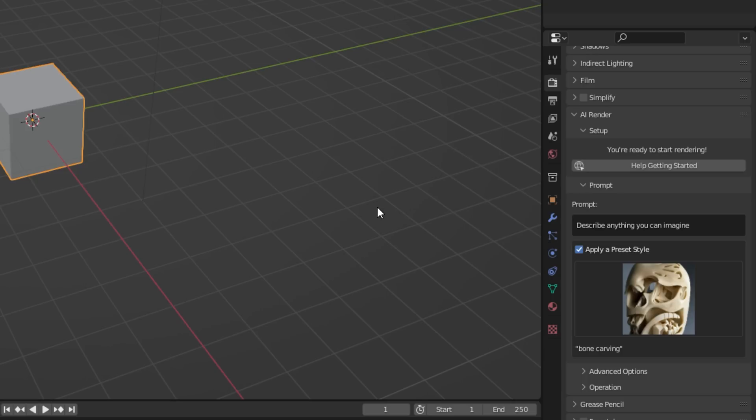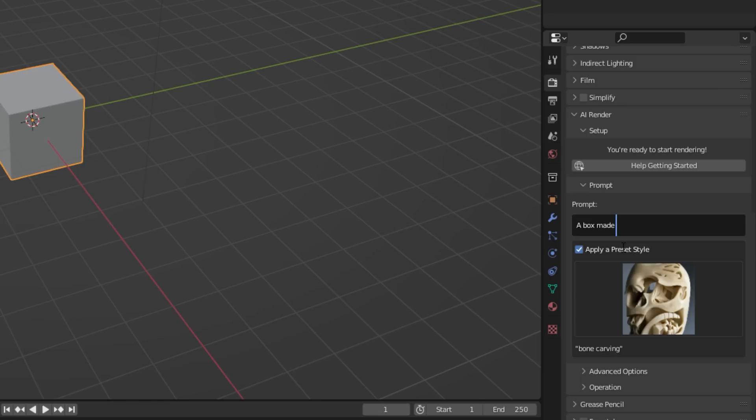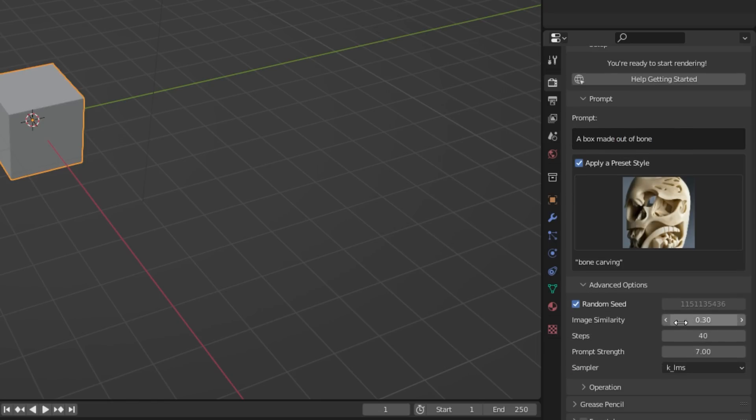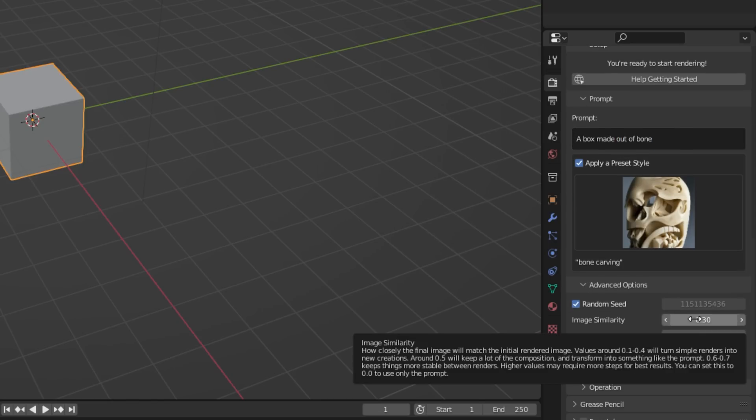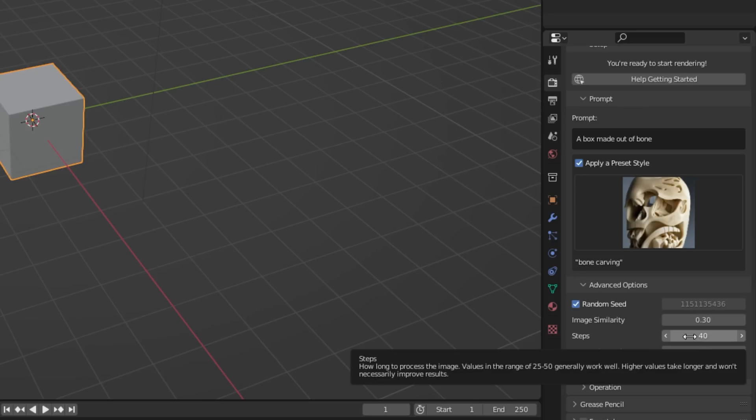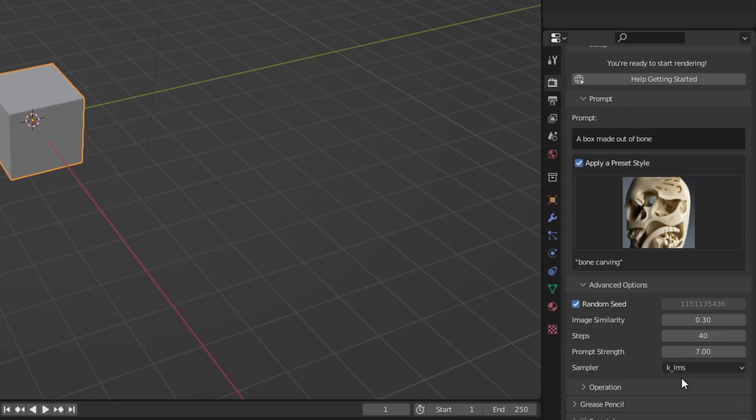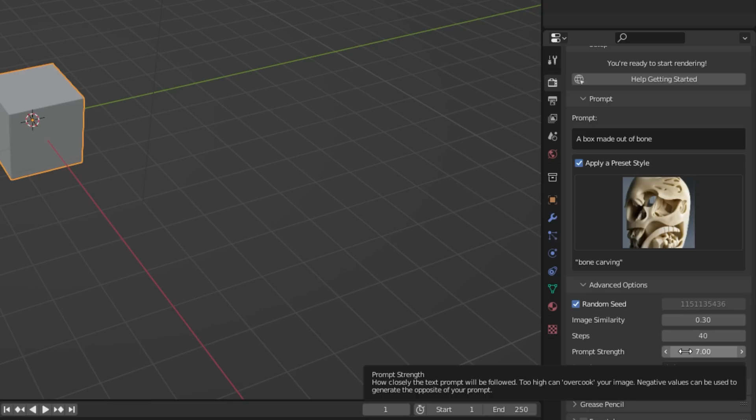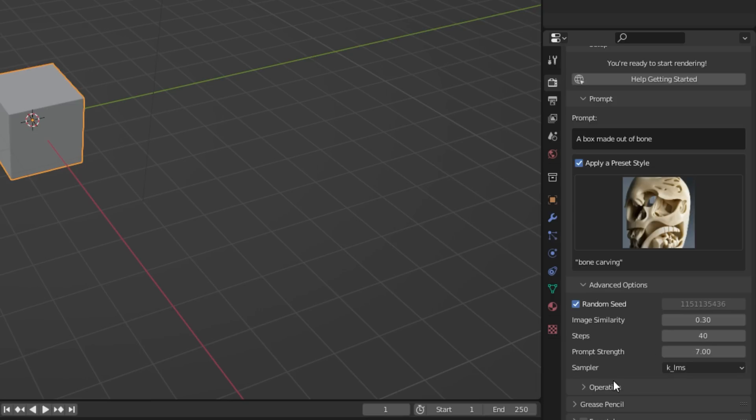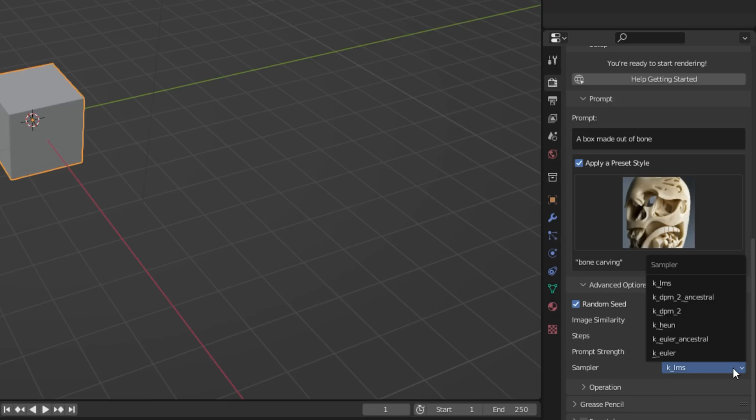They have these awesome preset styles here. You can click and select different preset styles that they're showing you. Let's select bone carving here. Now you'll see we have a prompt box where we can write anything. I'll just type a box made out of bone. If we go to advanced options, you can change the image similarity. You have your steps, higher values take longer but they'll generate more crazy results. You have your prompt strength, how closely the text prompt will be followed. They have different samplers which will change the filtering of the final output.